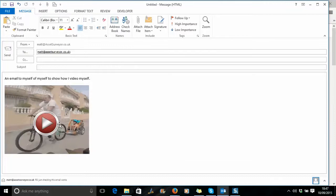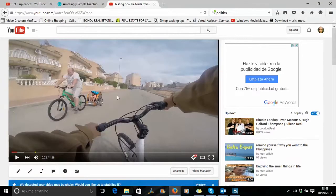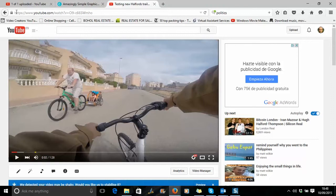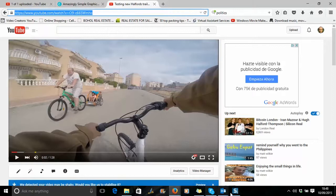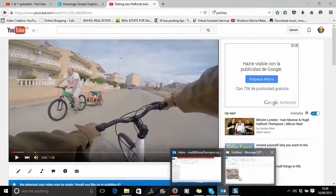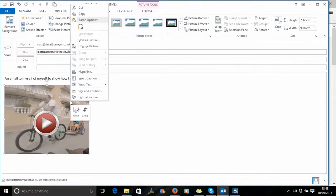The next thing is, how do we make this into something that somebody can click on? We go over to where I've got my video on YouTube and take this bit of the link here, because this is where it actually sits on YouTube, and go back.